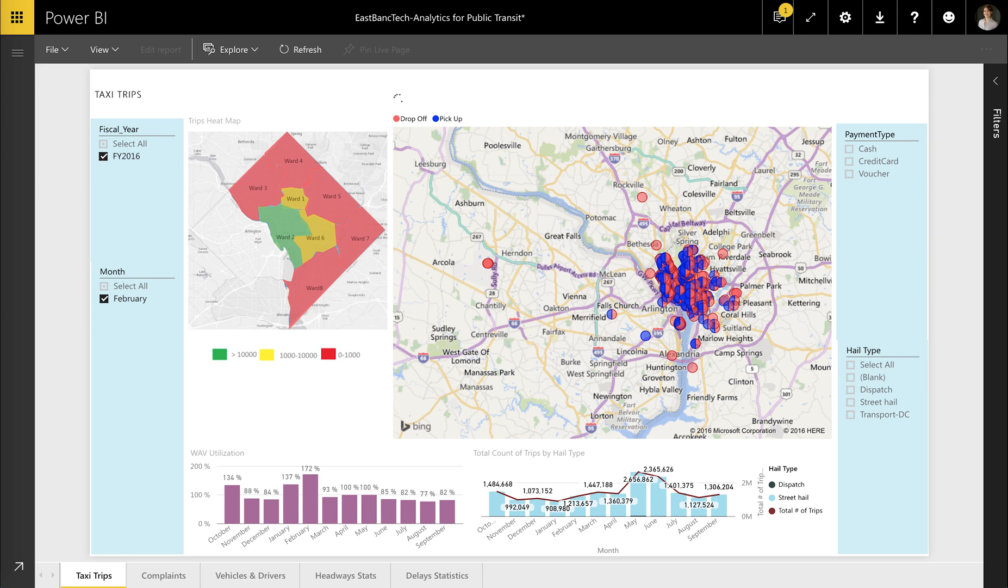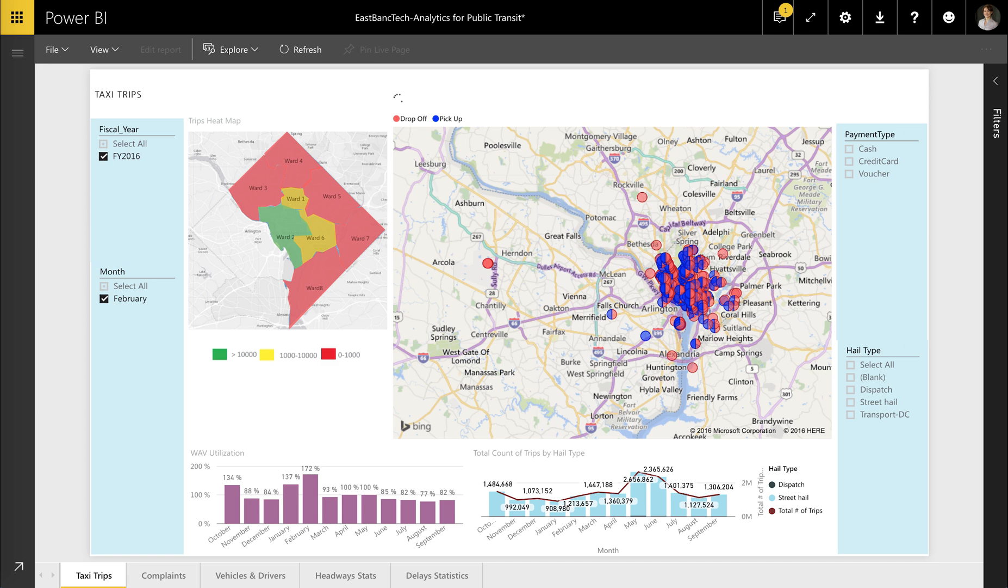Eastbank Technologies leveraged Microsoft Power BI to eliminate these manual and time-consuming workflows and meet the real-time reporting needs of transit agencies. Let's see what this looks like for a Washington, D.C.-based taxi cab agency.